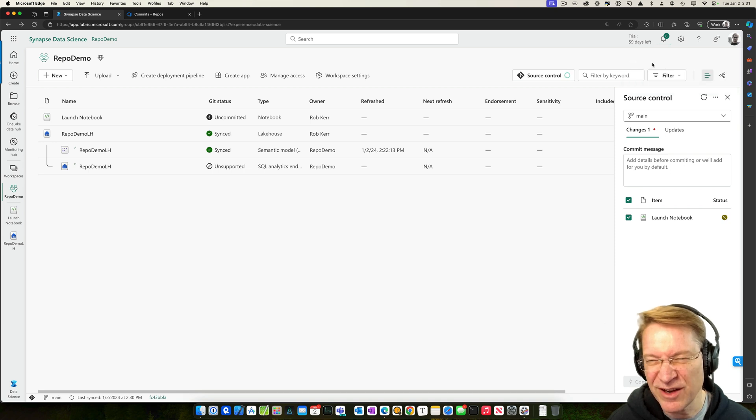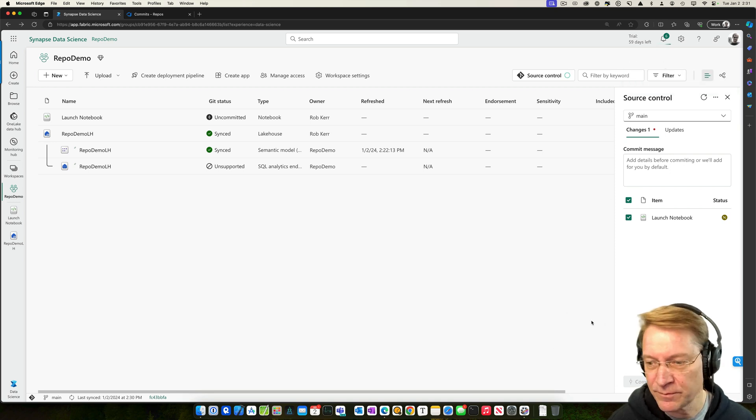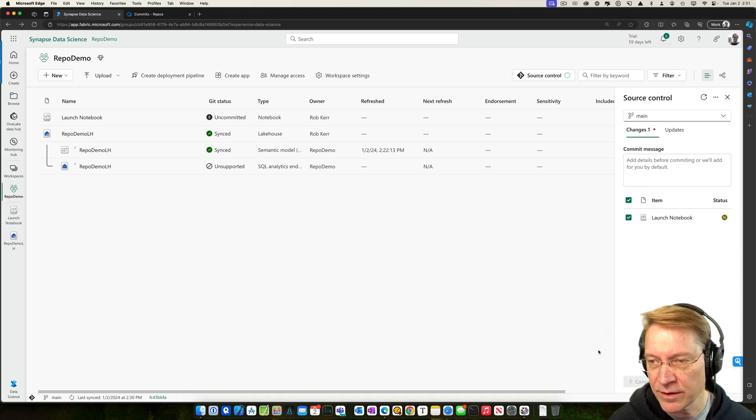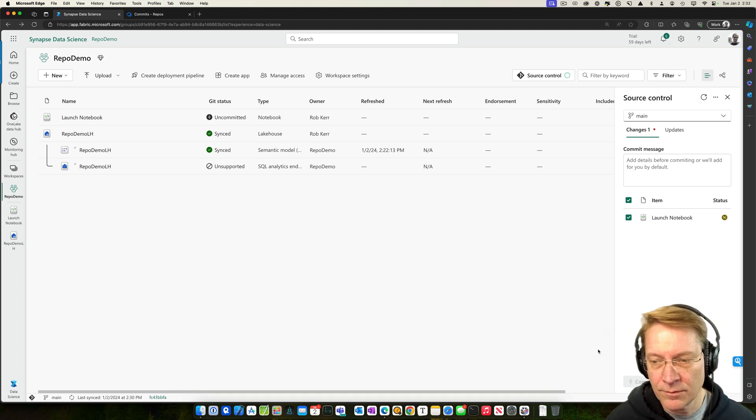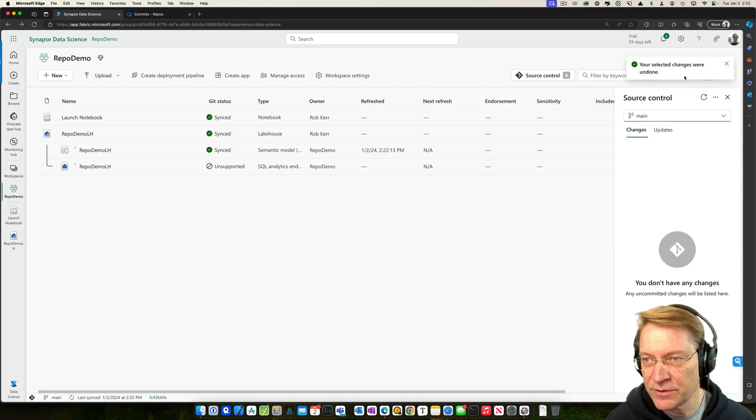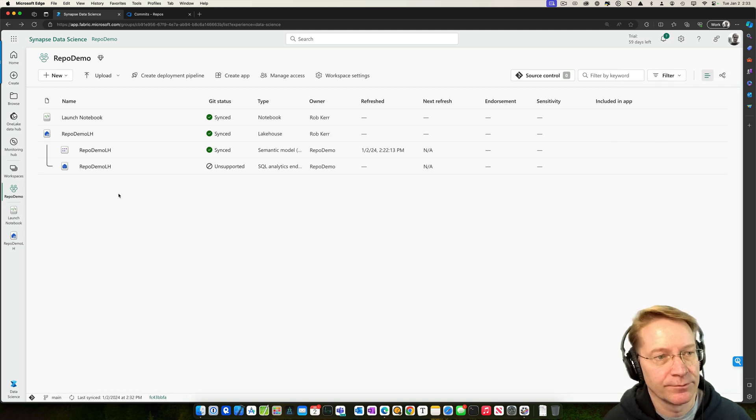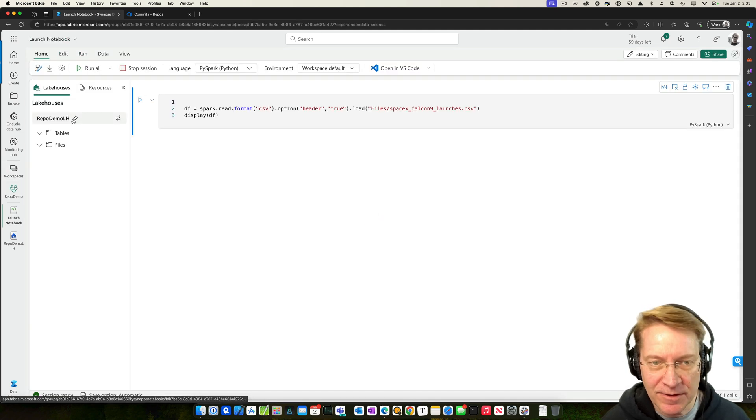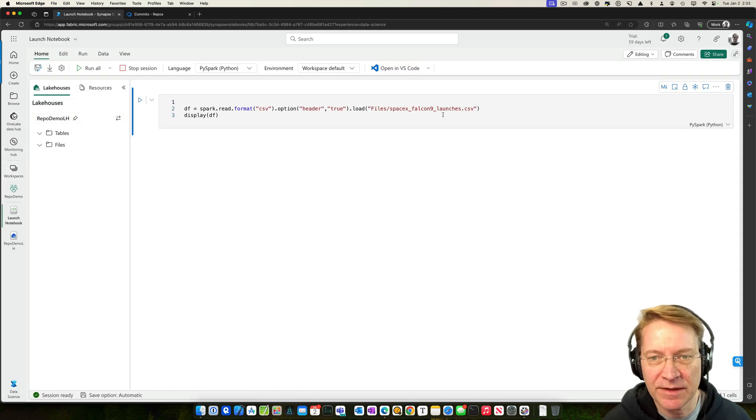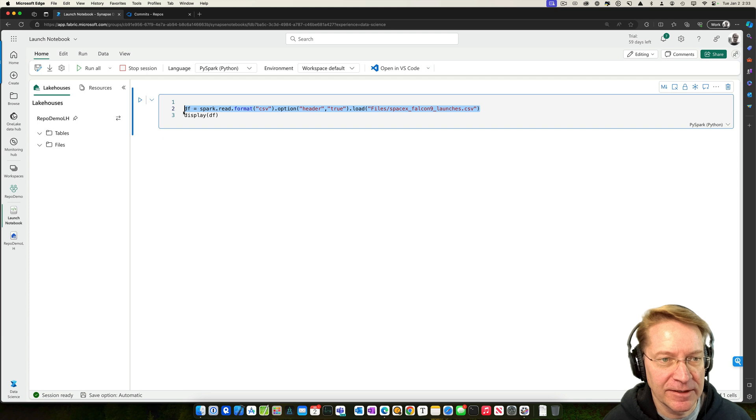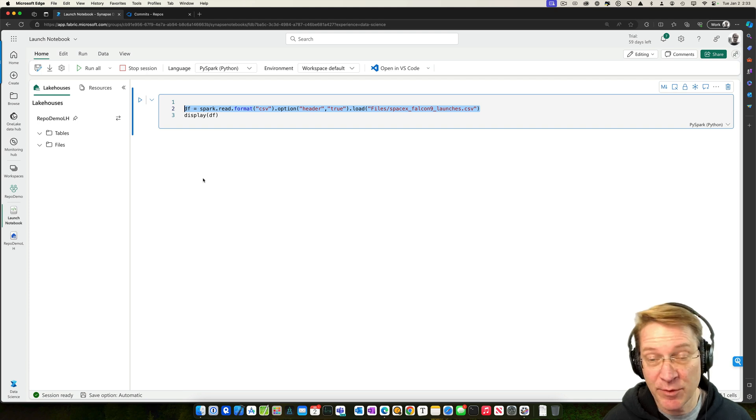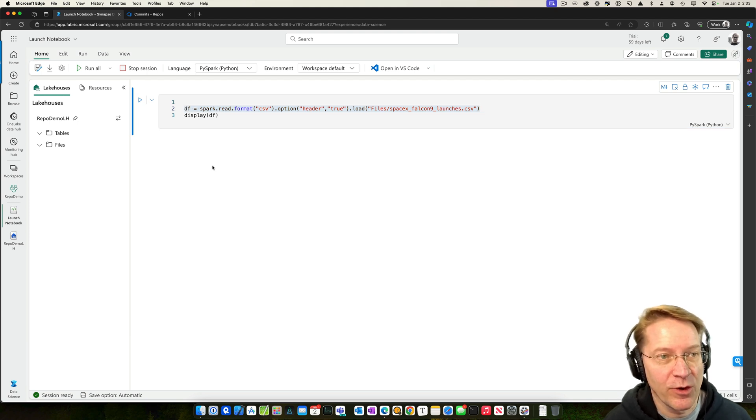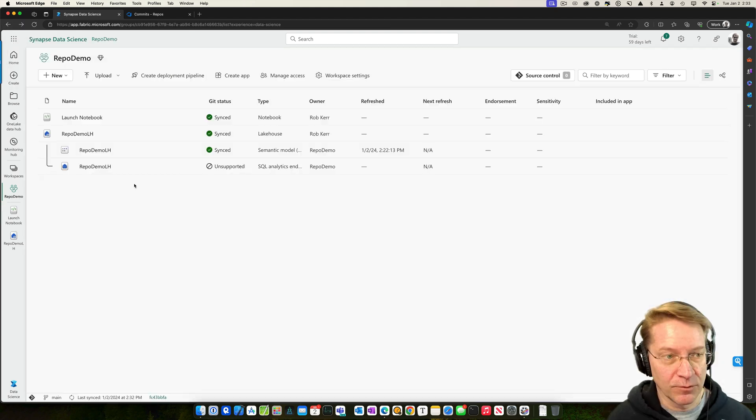So undoing, they call that undoing changes, but really it's just kind of doing a fetch from the repo back into Fabric. Okay. Done. Your selected changes were undone. That's good. Now, if we go back into the notebook, we could see that that line that I accidentally deleted has been restored and we're back to where we were on our last commit.